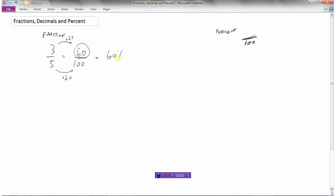The other thing we can do is go from a percent to a decimal. So if I have 60 percent, percent means out of 100. My decimal right now is right here — this is 60. Dividing by 100 is going to move the decimal to the left two places. So 60 divided by 100 would be 0.60. So 60 percent is 0.60.